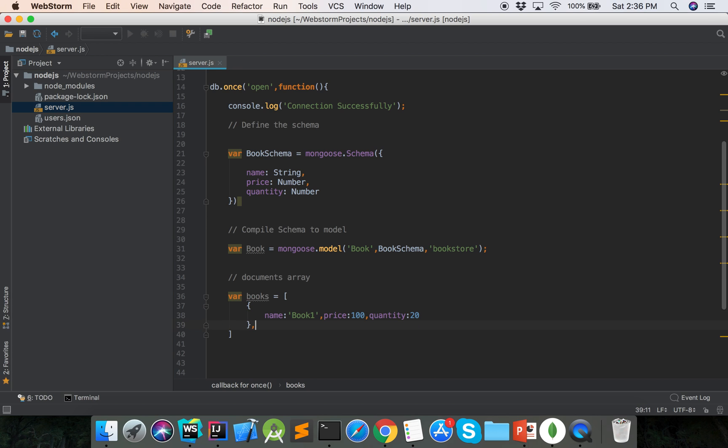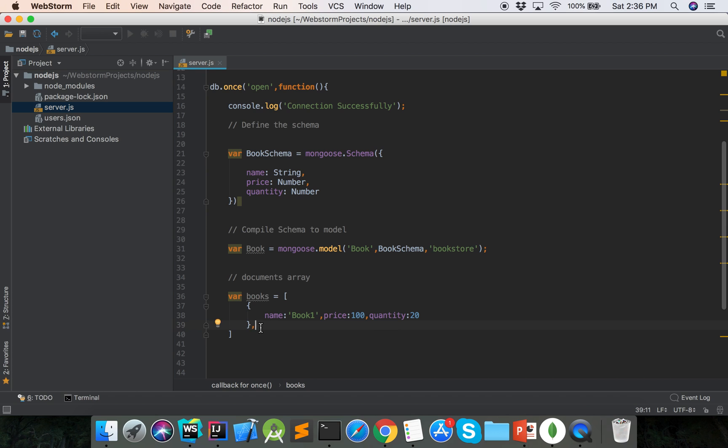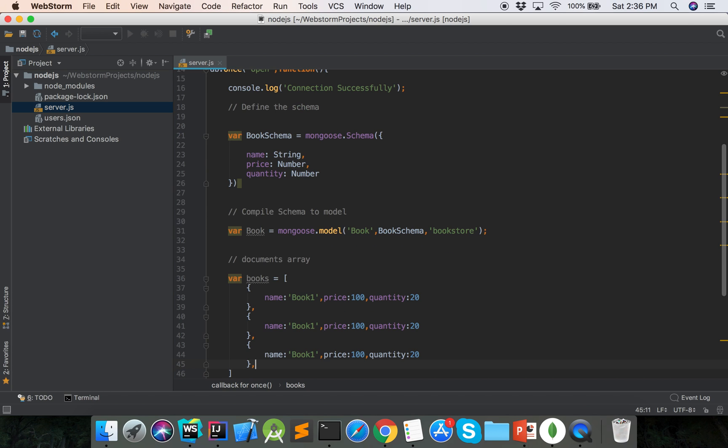The second document is book 2, price 200, quantity 30.